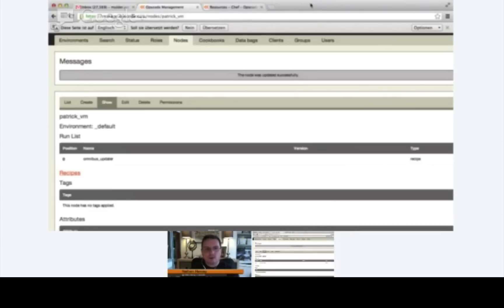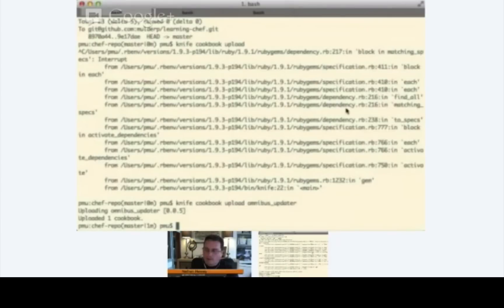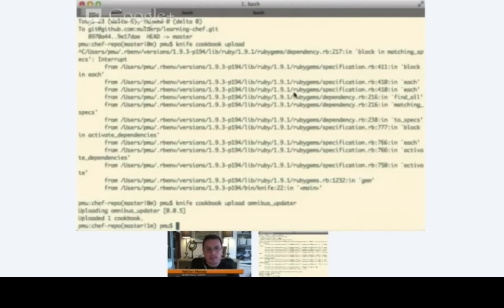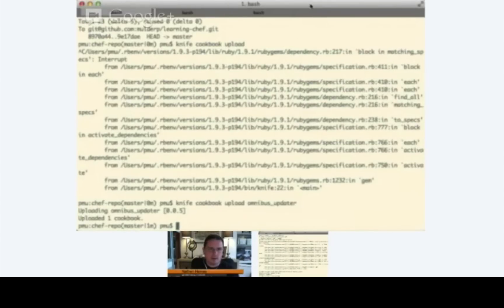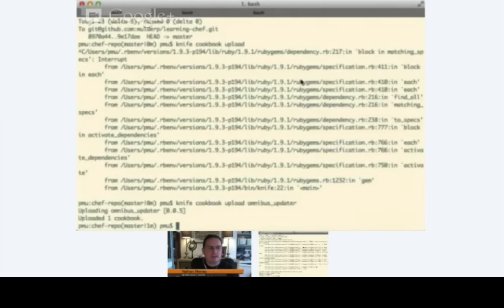But let's just go ahead and move back to your terminal and let's see the result of having this cookbook applied. The next thing that we need to do is we need to run Chef Client on the Vagrant instance. There are basically two ways that we could do that. One way is we could actually SSH into the server and execute Chef Client, but Vagrant makes that a lot easier for us. We can simply type in Vagrant space provision and that will rerun Chef Client for us.